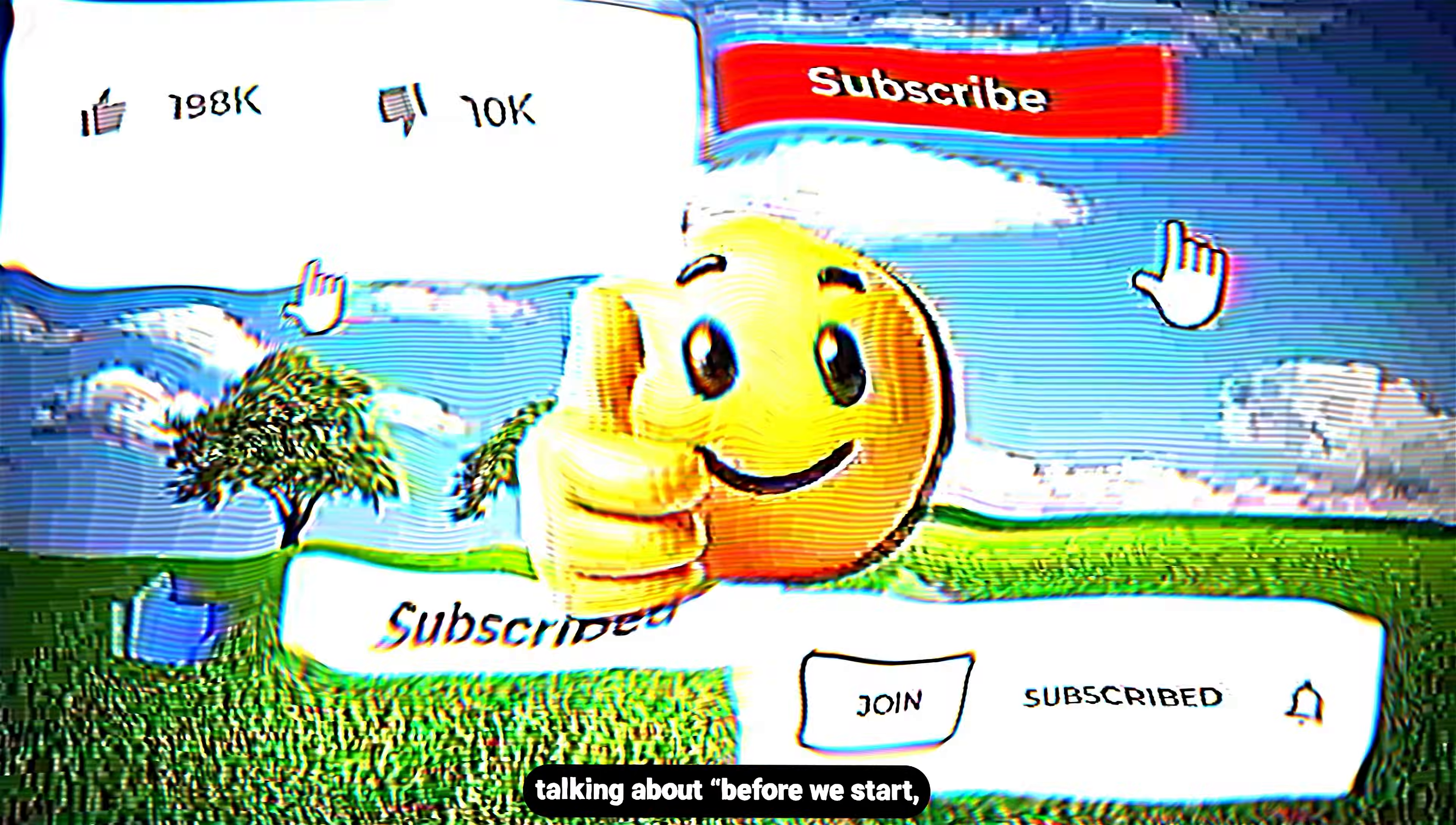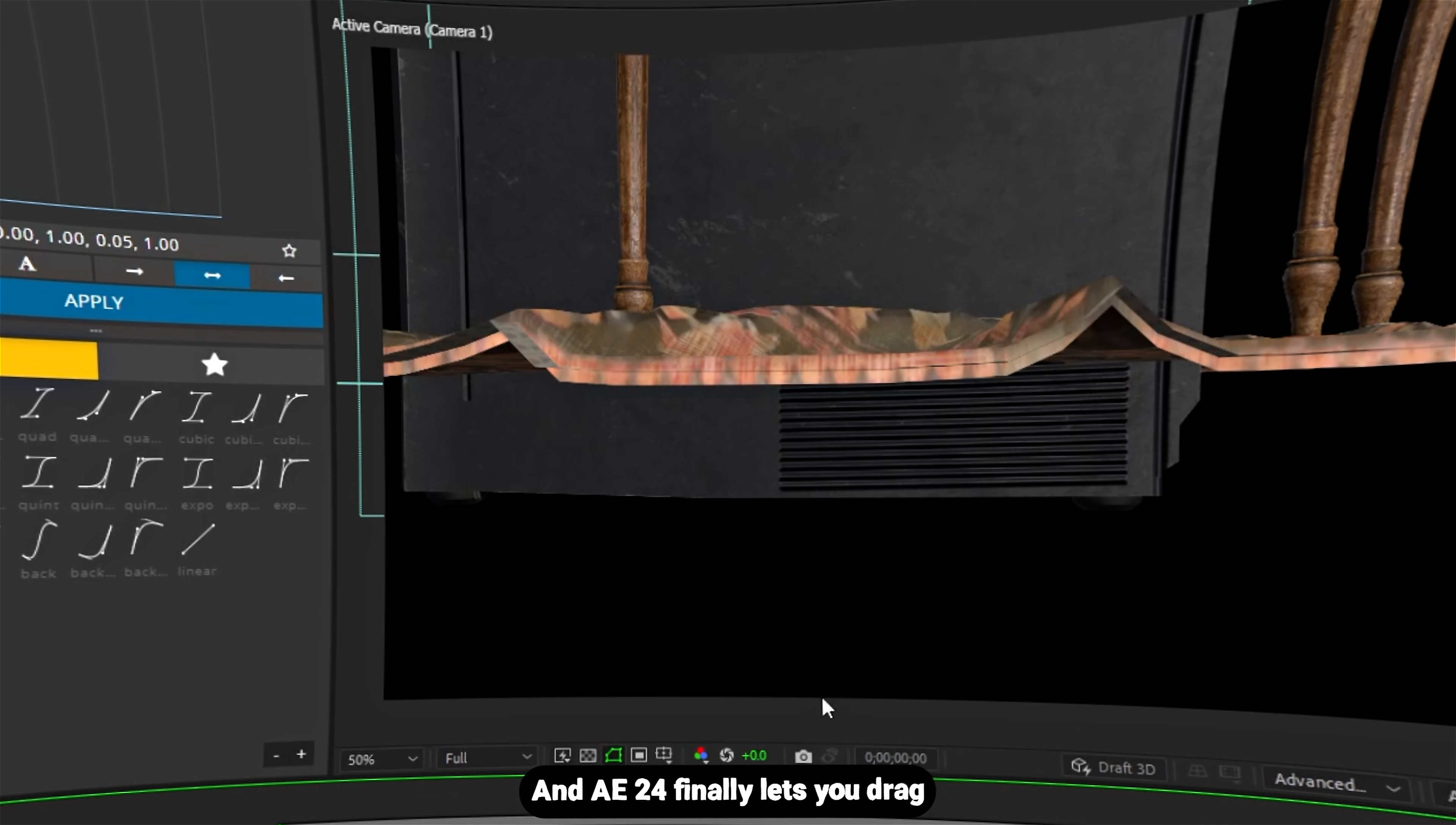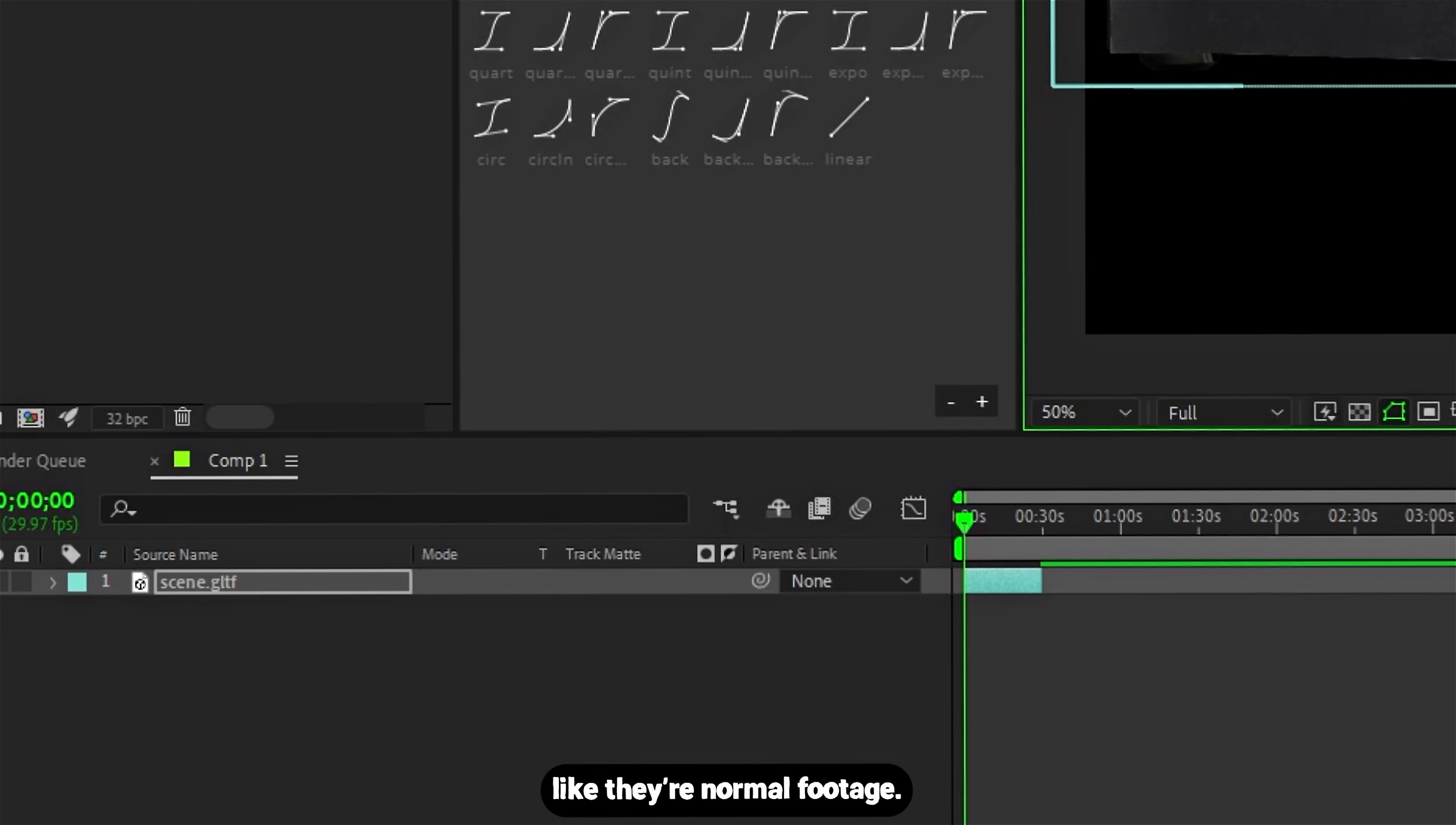I'm not going to waste five minutes talking. No 'make sure you subscribe'—we're already in After Effects. First step: we need a 3D model. After Effects 24 finally lets you drag GLB files right into your project like they're normal footage.